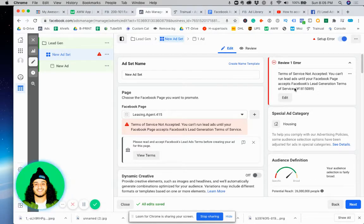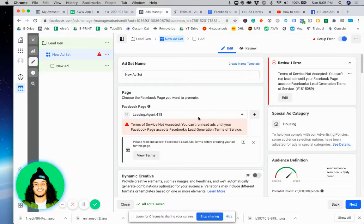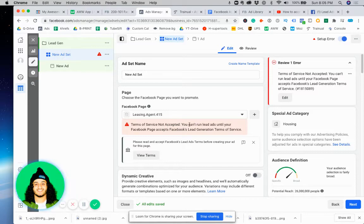As you can see, I'm trying to run an ad for a client, but we can't run it because we haven't accepted the Terms of Service.